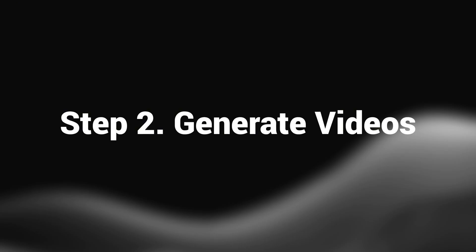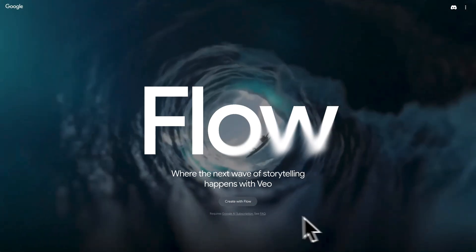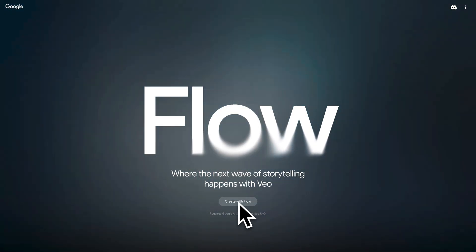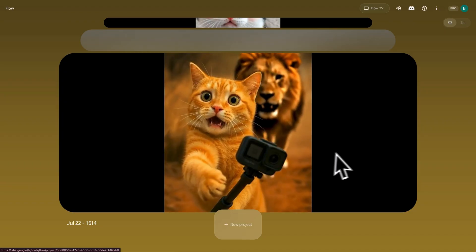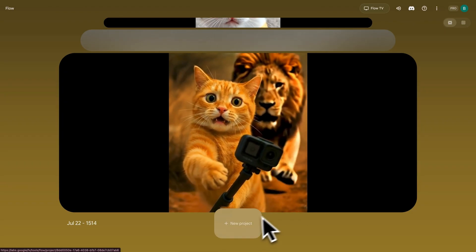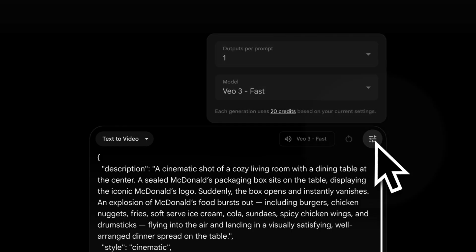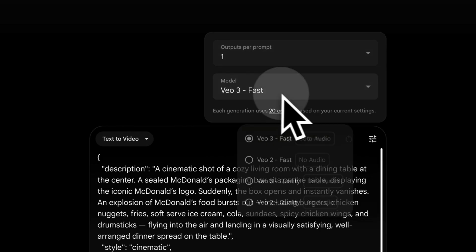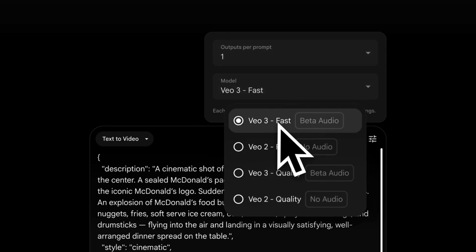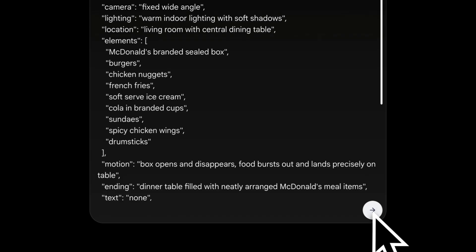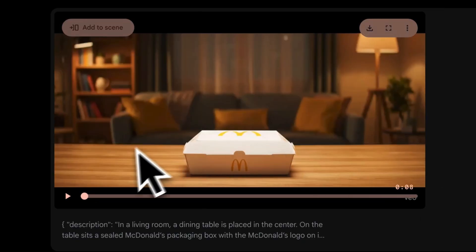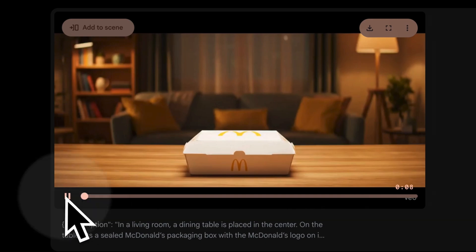Step 2: Generate videos. Now go to Google VO3 — you can find the official link in the description. Click on New Project and paste the prompt here. Don't forget to select the latest VO3 model and click on Submit. After a while, we can have this cool AI video generated.